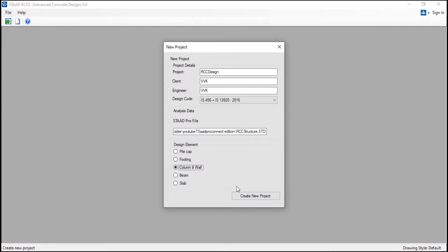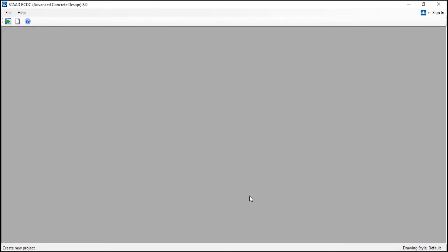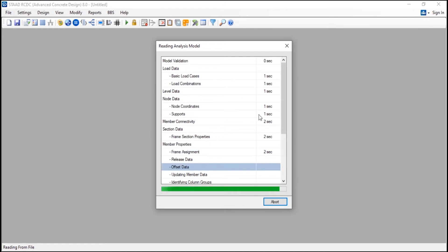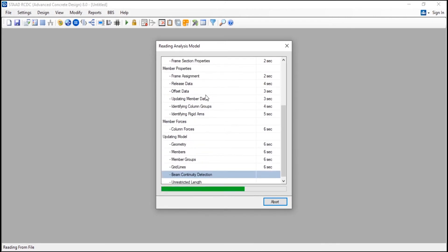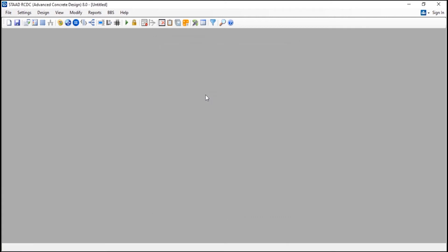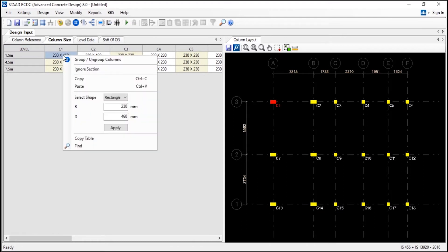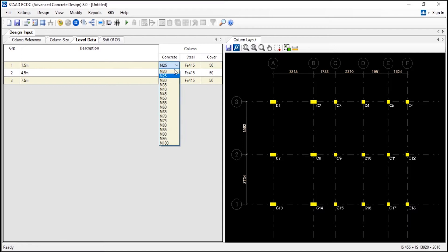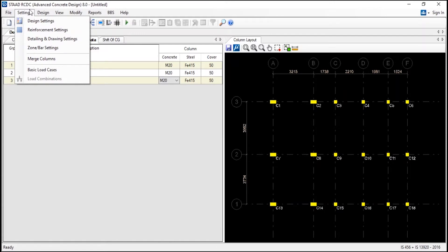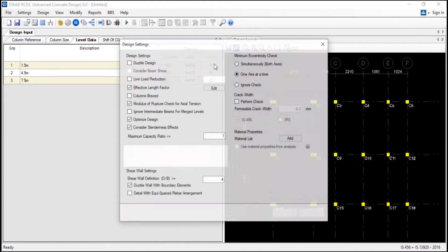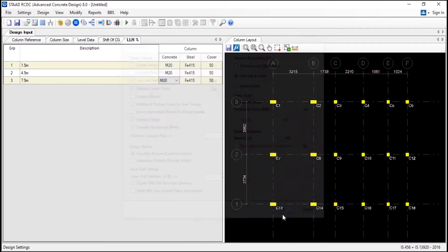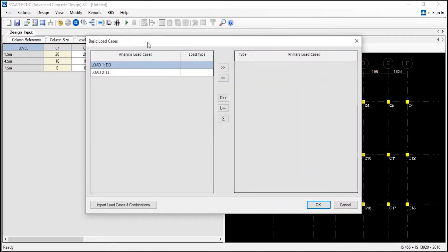First we will design the columns. So I am going to use the column and wall option. If you are having a shear wall, you can design it in here itself. Create a new project. Now the RCDC reads all the data - that is the loads and everything - from the STAAD profile. Here you can see the layout and the distance, and here the column size. If you want, you can change the column size over here. I will go to the data and choose the concrete to be M20, and the cover - let it be 50 - since all are very big in size: column that is 9 inches by 9 and 9 inches by 8. And I will go to the design settings and use the live load reduction. And I will just click on auto design.